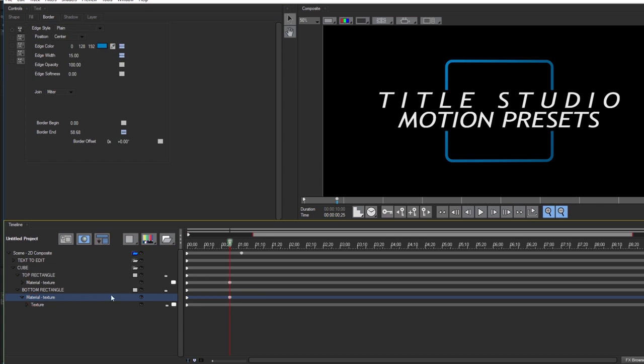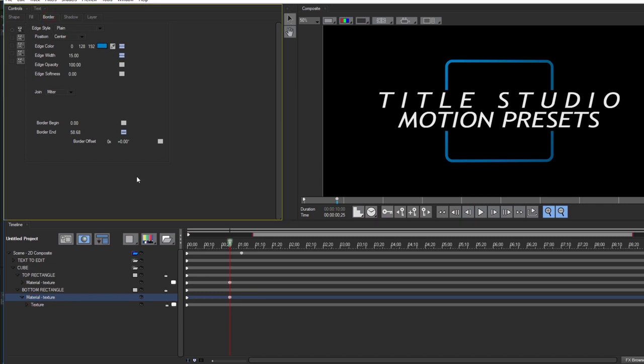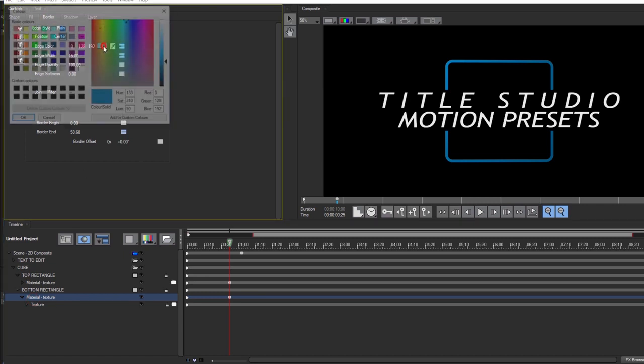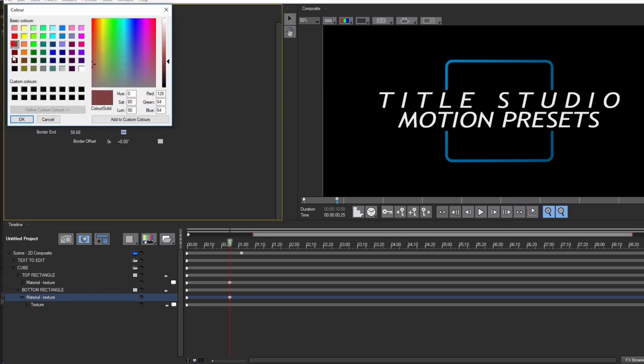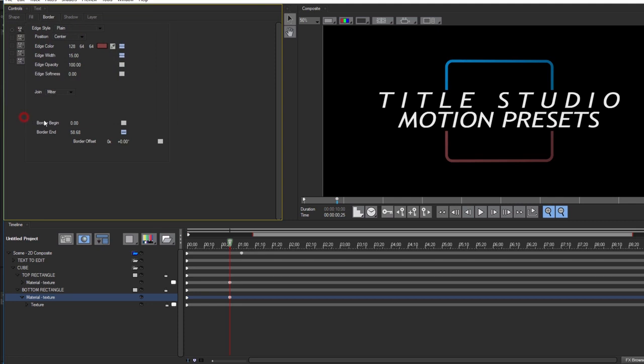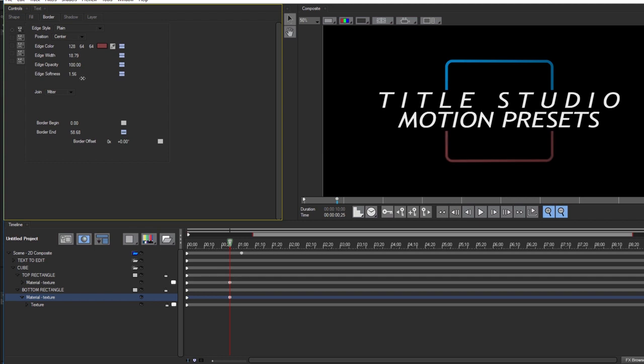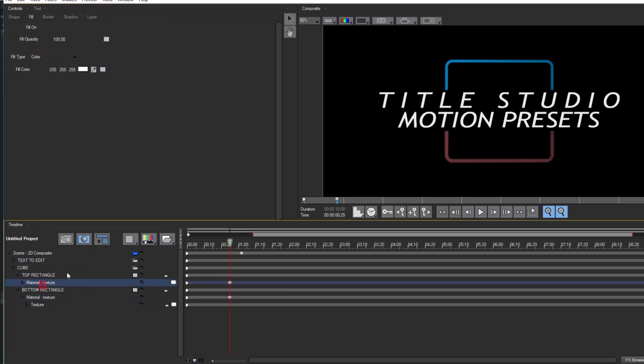To change the color of the boxes, all I need to do is make sure that the material track is selected and I'm in the border tab. I can then change the color by clicking the color chip. But I can also use the eyedropper or RGB fields to select a different color. Adjusting settings like edge width, opacity, softness, and even style will allow me to further customize the template.